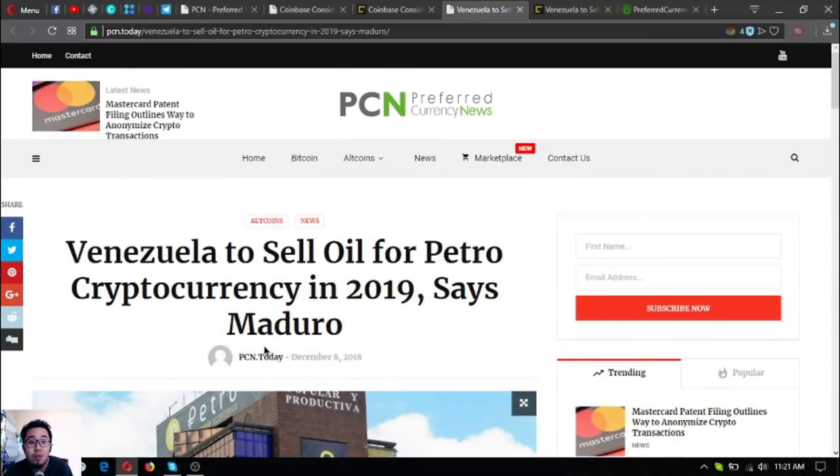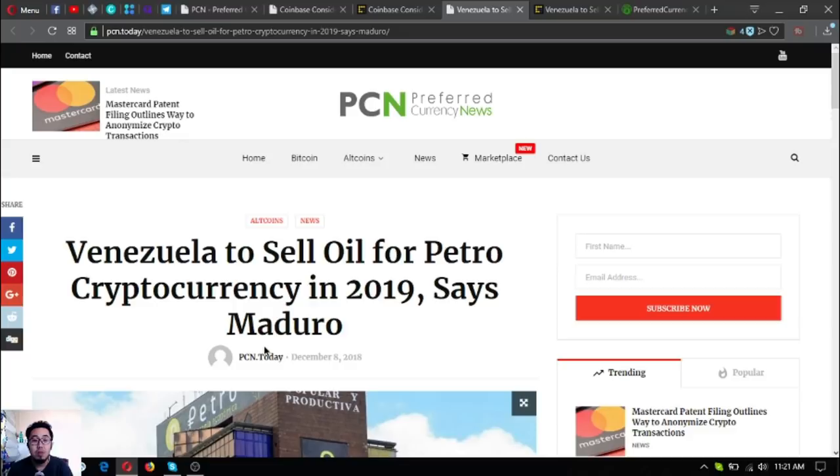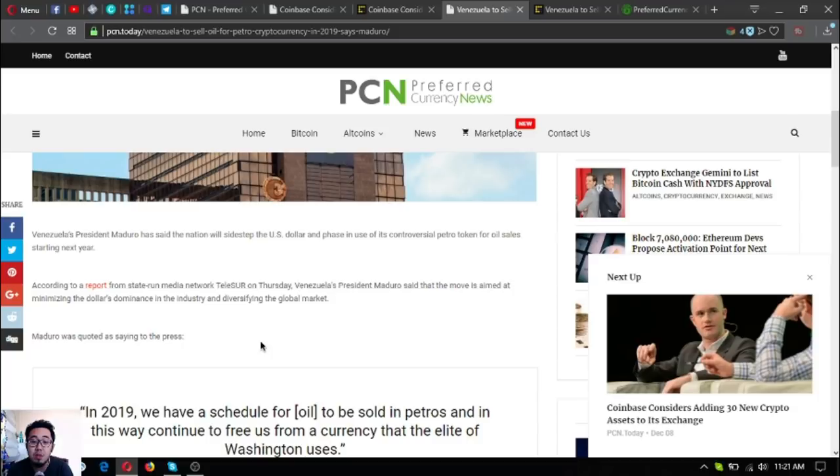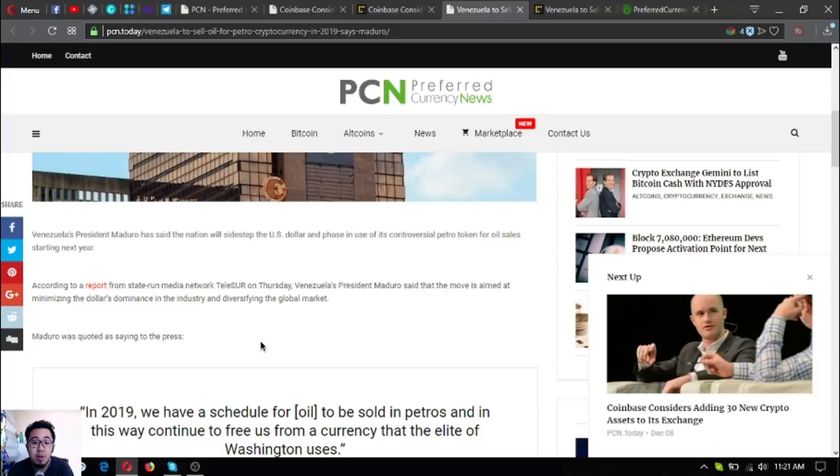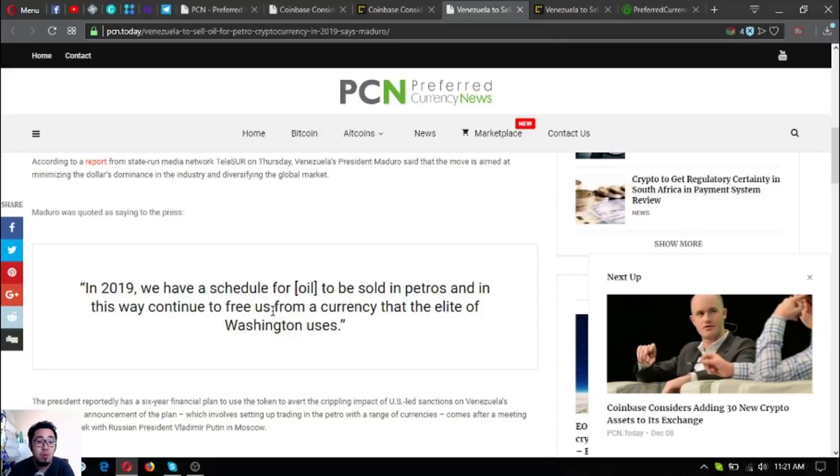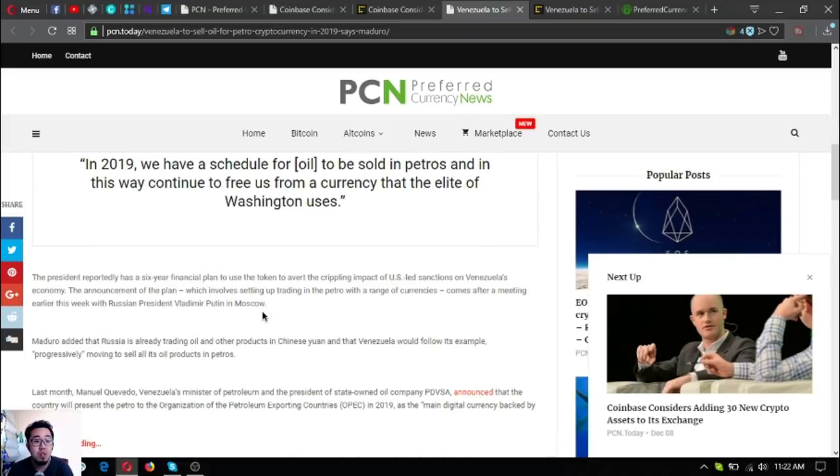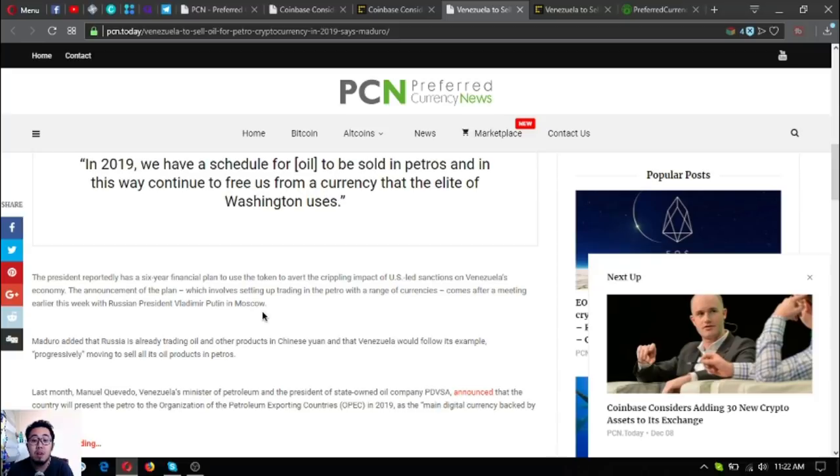Venezuela to sell oil for Petro cryptocurrency in 2019, says Maduro. Venezuela's President Maduro has set a nation to sidestep the US dollar and phase in use of the controversial Petro token for oil sales starting next year, according to a report from the state-run media network Telesur. On Thursday, Venezuela's President Maduro said that the move is aimed at minimizing the dollar's dominance in the industry and diversifying the global market. Maduro was quoted as saying to the press: In 2019 we have scheduled for oil to be sold in Petros, and in this way continue to free us from a currency that the elite of Washington uses. The president reportedly has a six-year financial plan to use the token to overcome the crippling impact of US-led sanctions on Venezuela's economy.